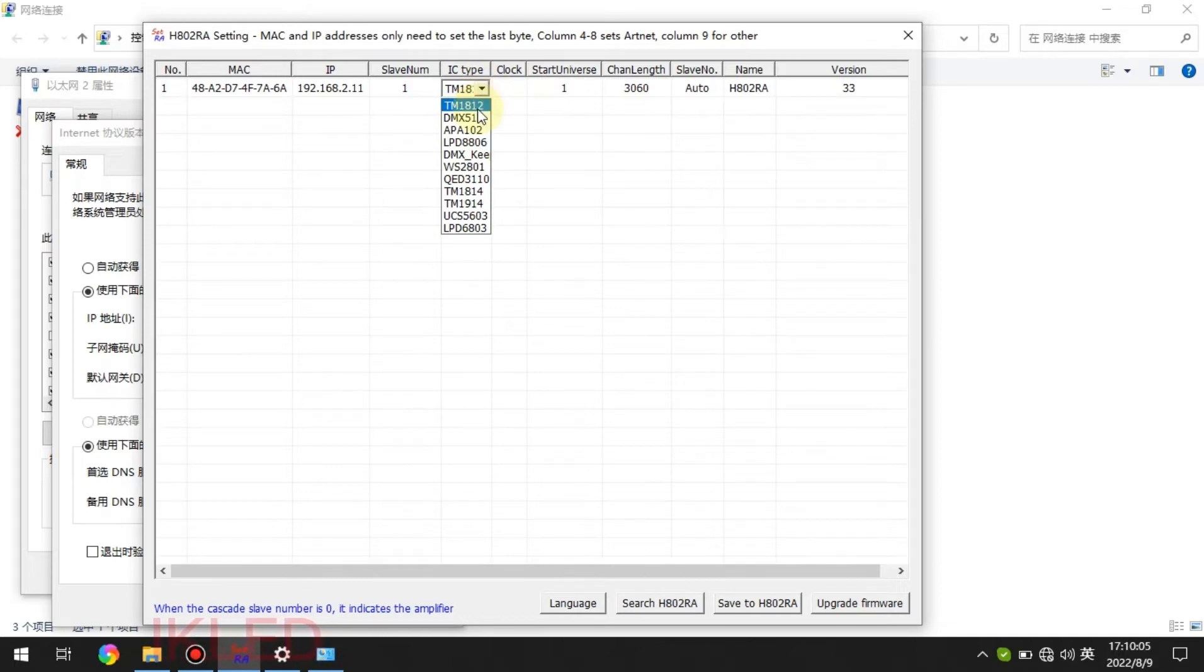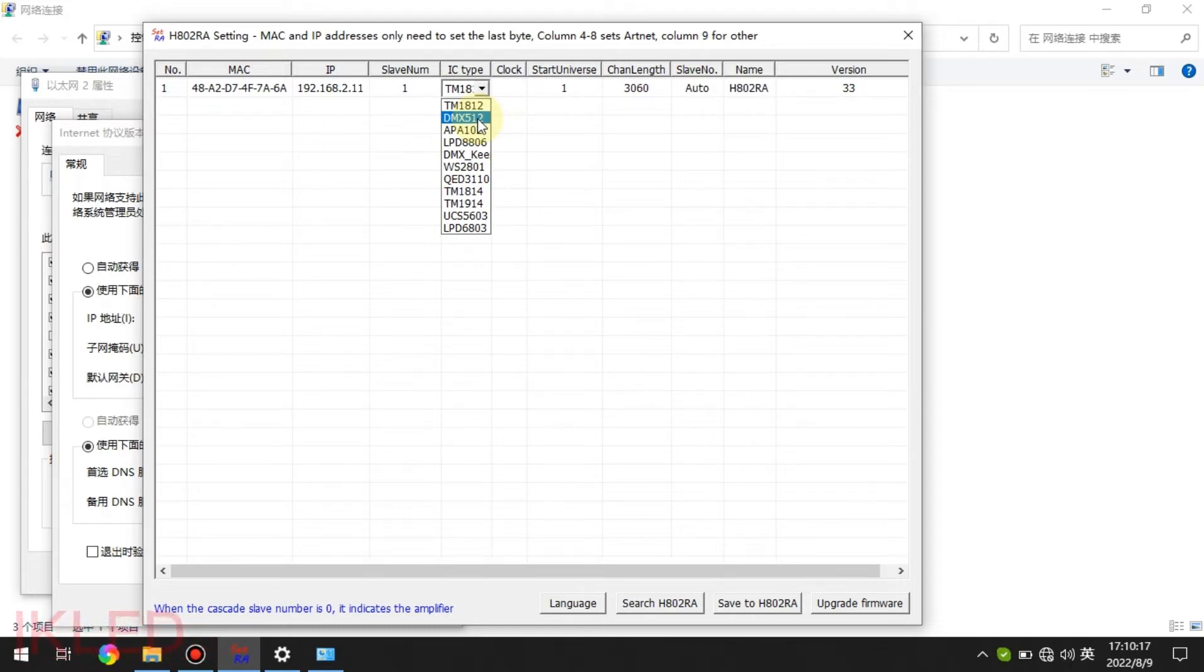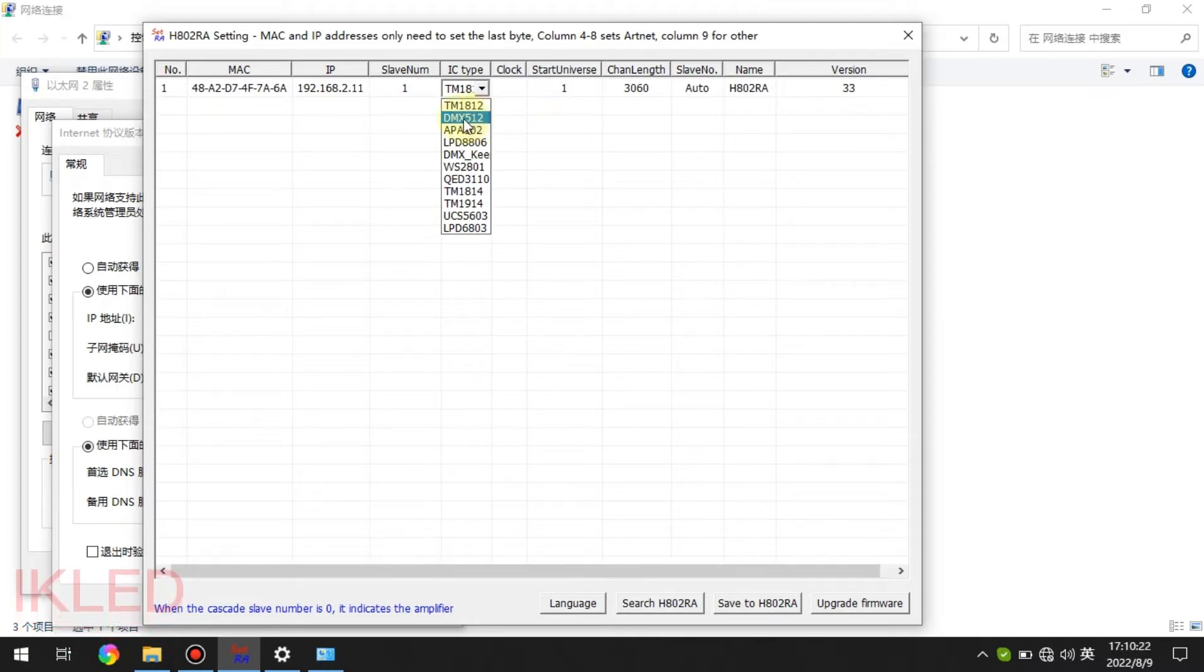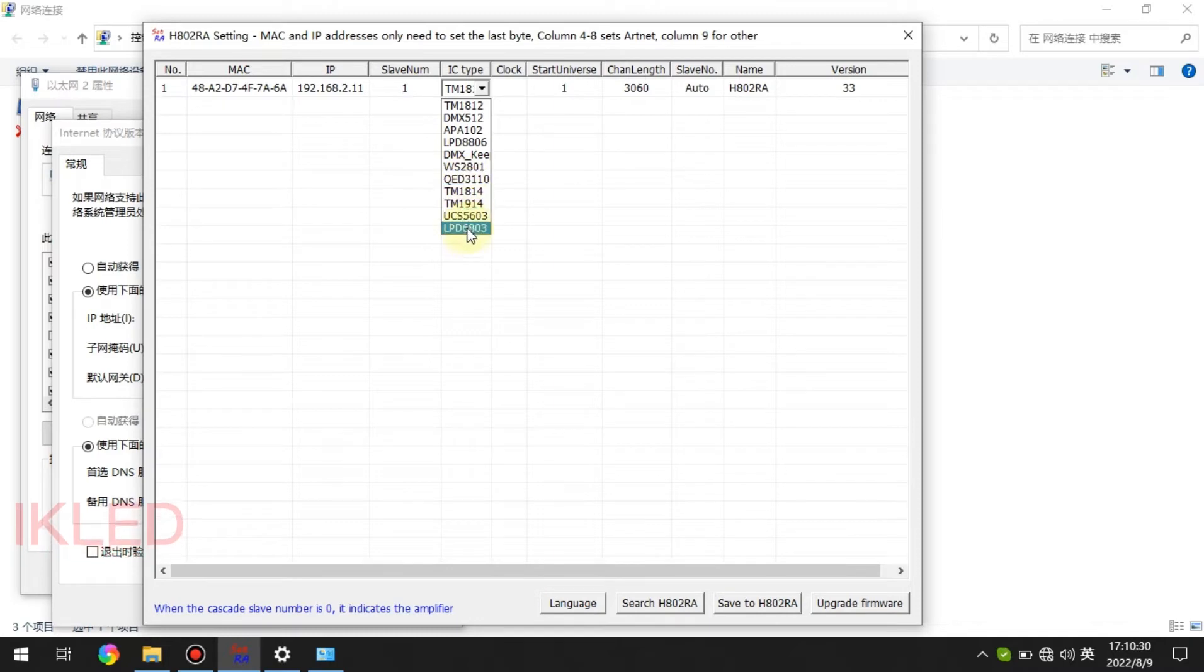For some DMX chips, for example TM512 or UCS512, we need to choose DMX512 here. For other chips, you can see there are many chips here.